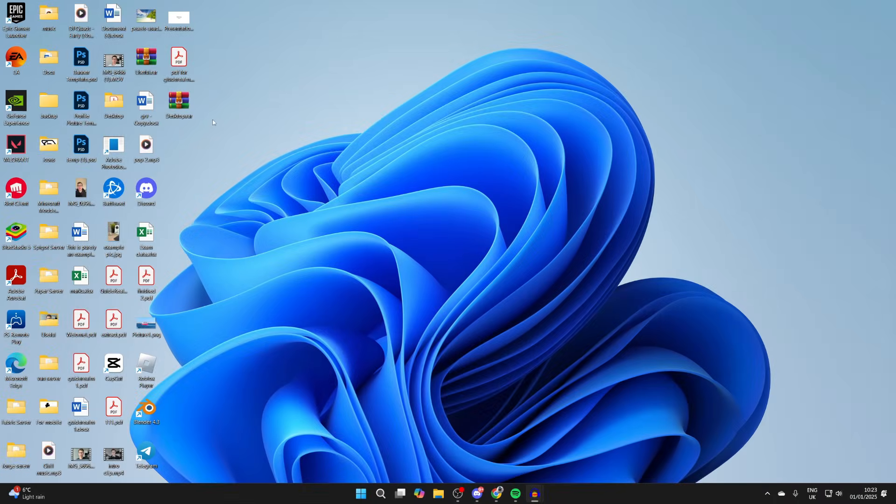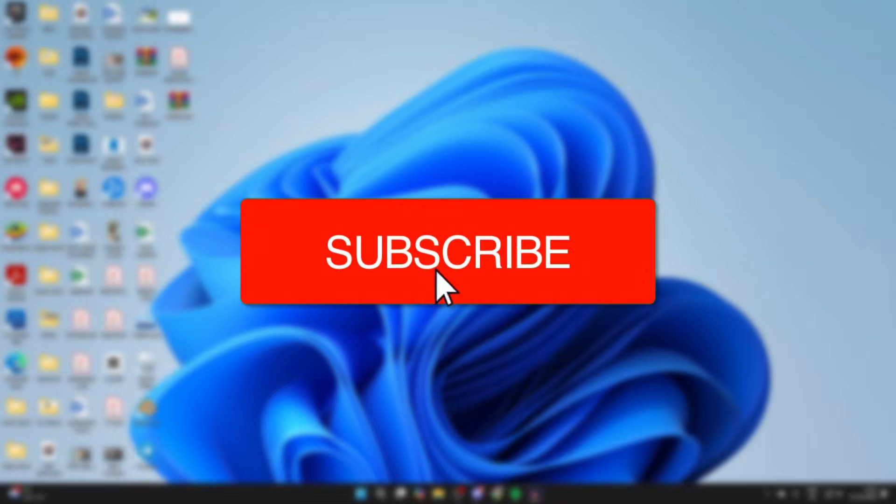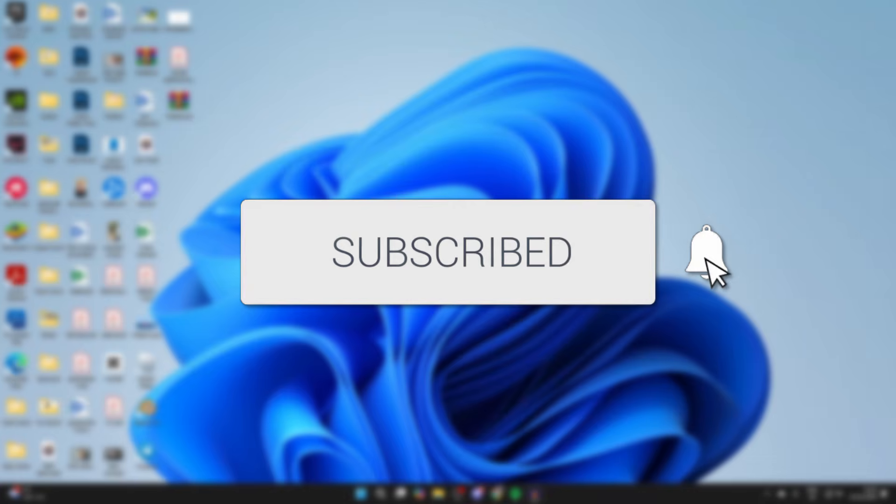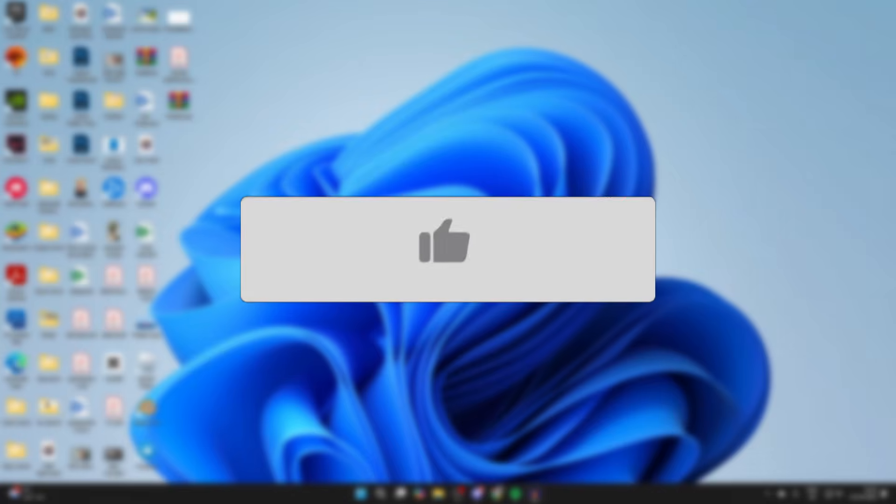We'll guide you through how to extract files with WinRAR. If you find this guide useful, then please consider subscribing and liking the video.